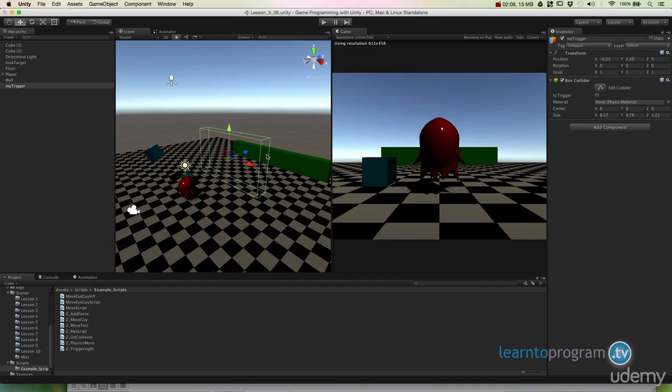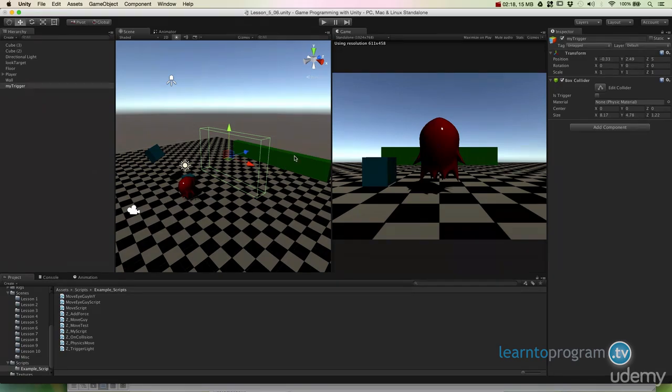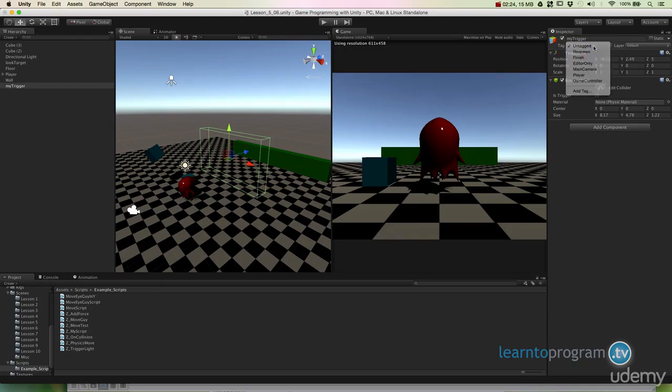And in order to do that we create what are called tags. So every game object can have a tag. And you can see over here we have this little tag button.